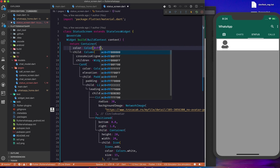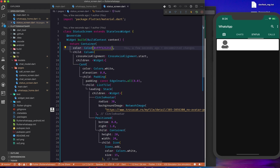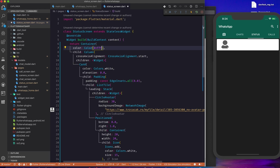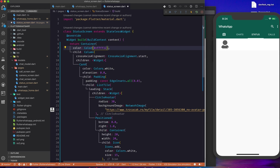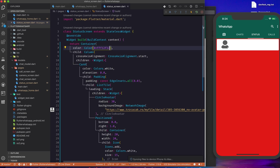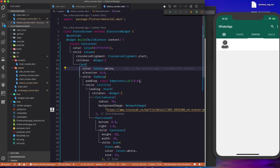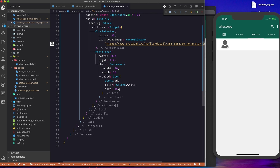I'll adjust the background color from gray — trying different hex values. I don't remember exactly what color WhatsApp uses, but something like 0xFFF2F2F2 looks right — a light grayish background. That matches what WhatsApp uses for this status section.